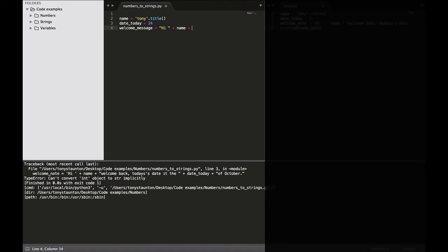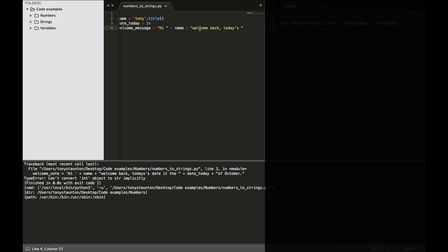Now we'll add in our welcome message. So opening closing quotes, welcome back, today's. And we can use a single quote here because we've opened this piece of string with a double quote and we're going to close it with a double quote as you can see here.